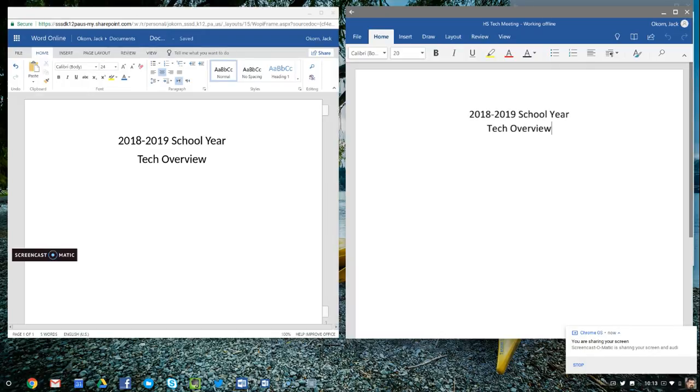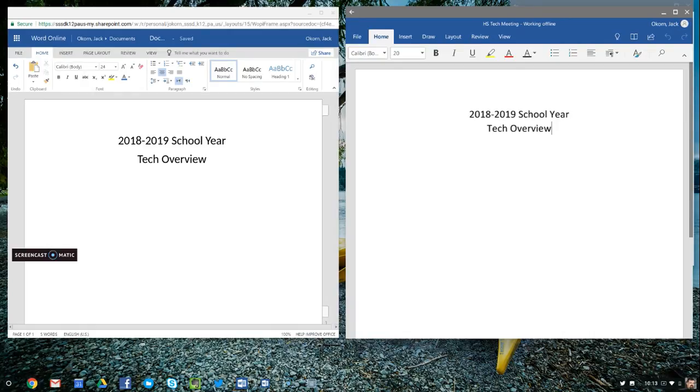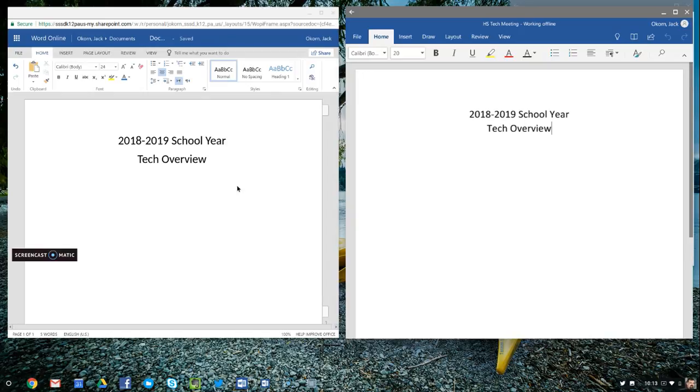On the right side of the screen with this small toolbar, this is the Android version of Microsoft Office Word application. On the left here is Microsoft Office 365 Word Online, and that's what I would normally use when using a Chromebook.